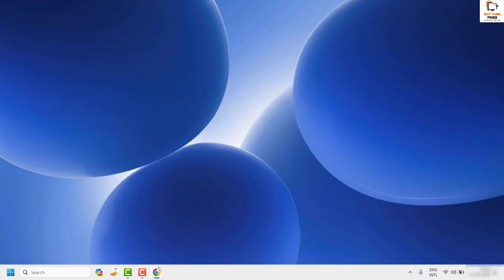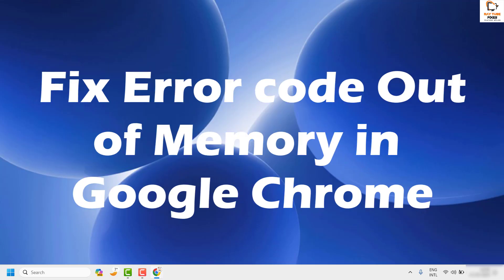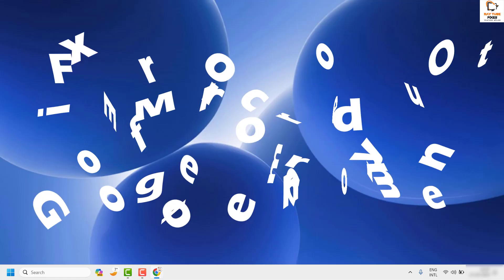Good day everyone, you're watching Radio Fixes. In this video I'm going to talk about how to fix the 'out of memory' error in your Google Chrome browser whenever you're trying to access a website.